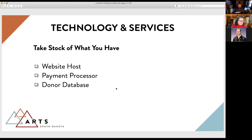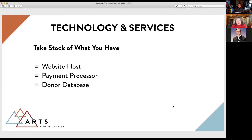The third example of technology you might already have is a donor database or contact management system. Definitely check with them — Art South Dakota uses Bloomerang to track all donors and mailing lists, and it has a built-in online giving platform that we embed into our webpage with a donate button. The summary: take stock of what you already have, because it's very possible you may already have this capability.